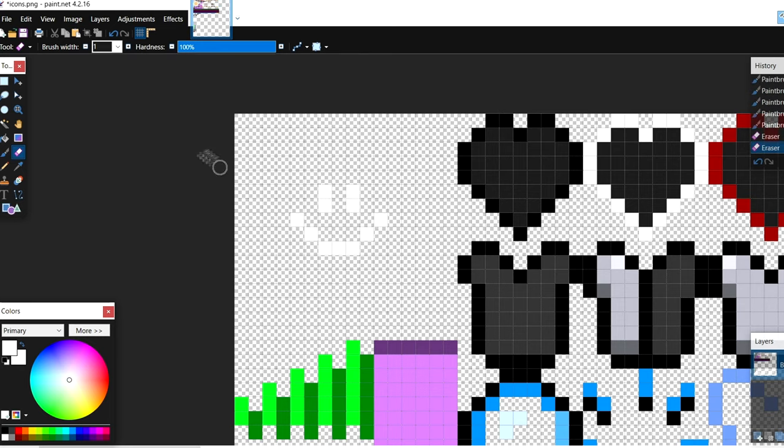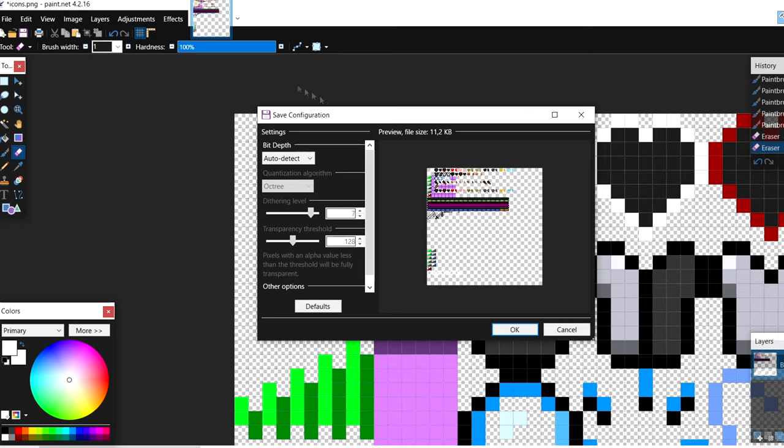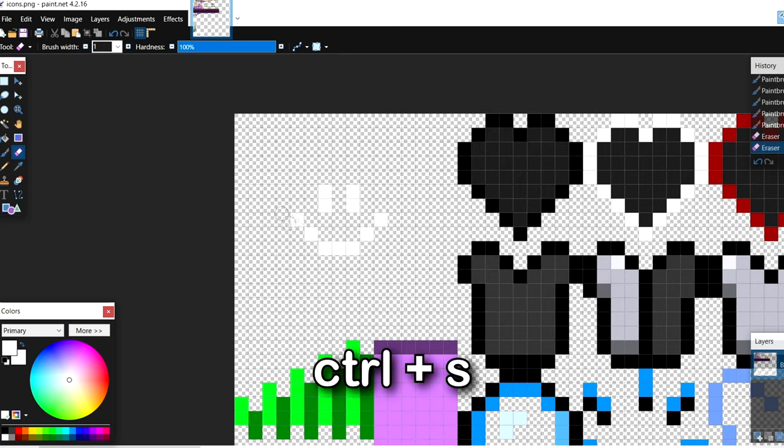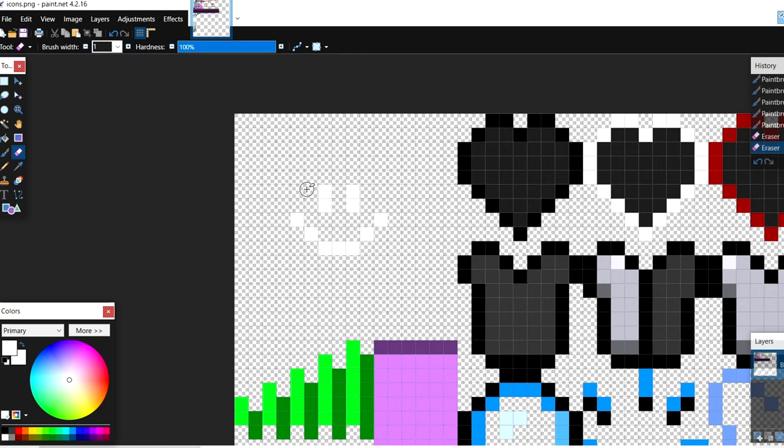Okay so this is my crosshair. It's a really bad one but I don't really care. So press ctrl and s to save and then press ok. And now you made your crosshair.